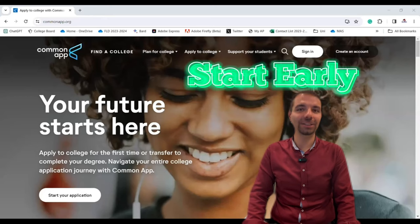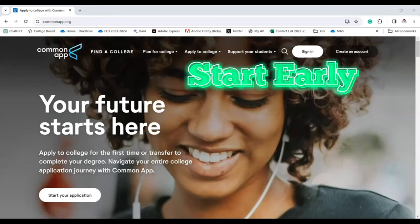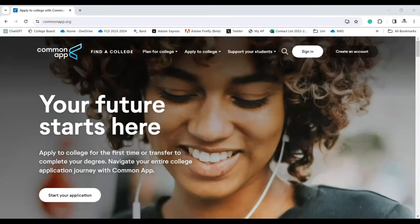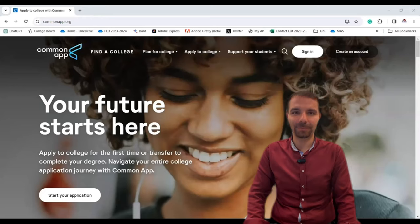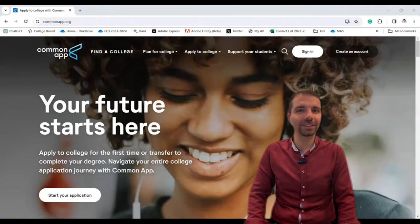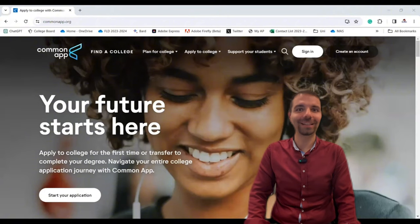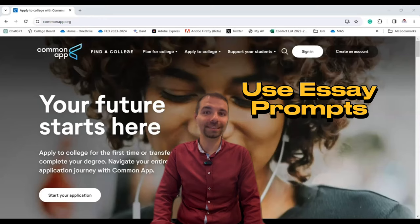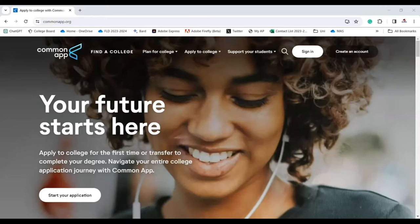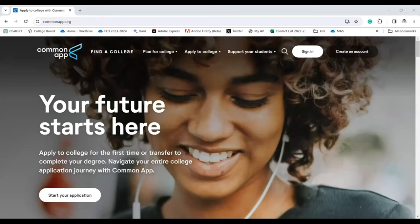Here are some pro tips just for you. Start early — the early bird gets the acceptance letter, so apply early to get that acceptance letter. Use the essay prompts — they are there to guide you, so use them wisely.